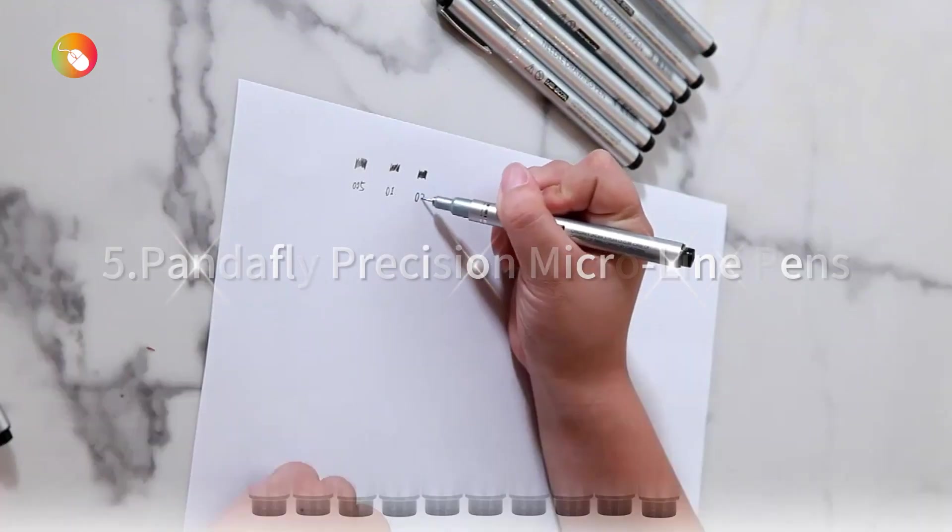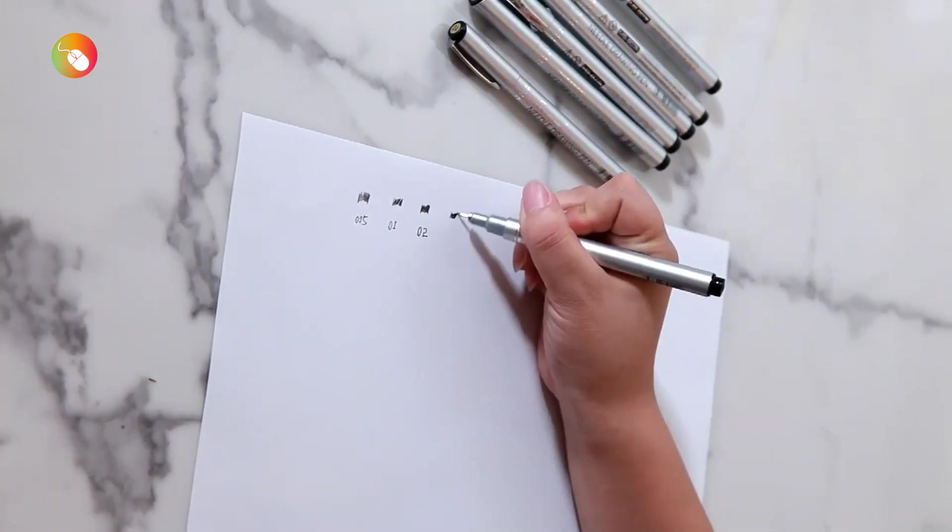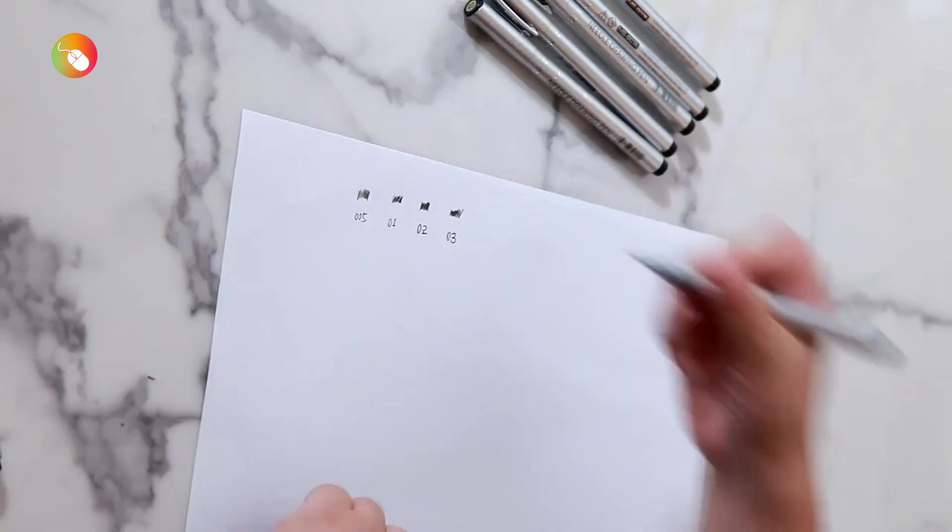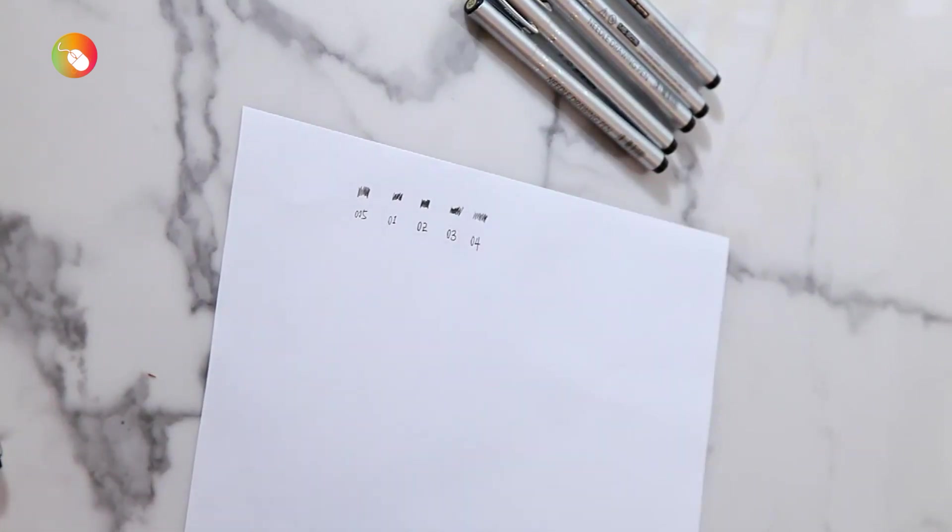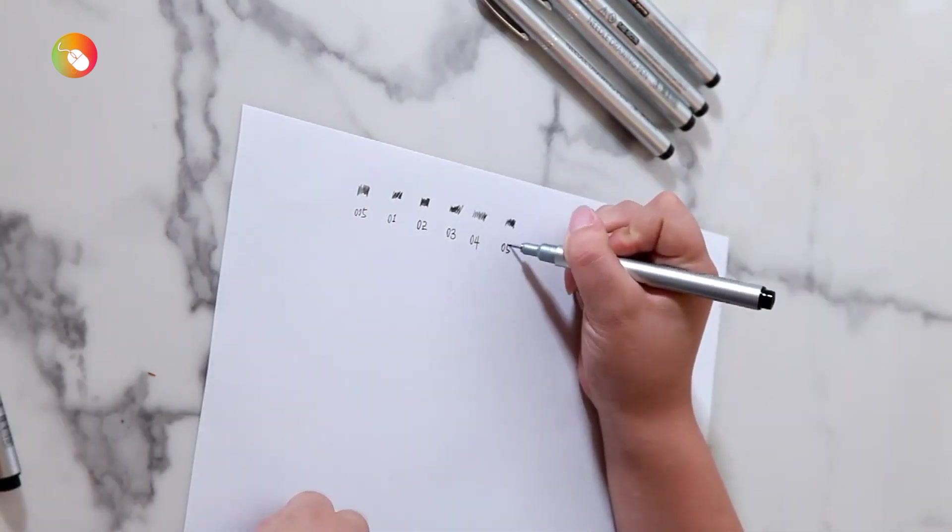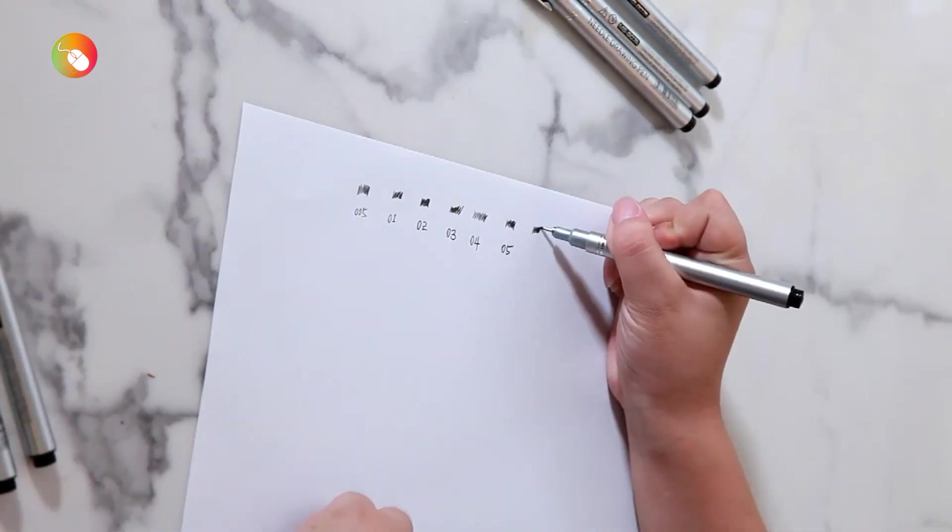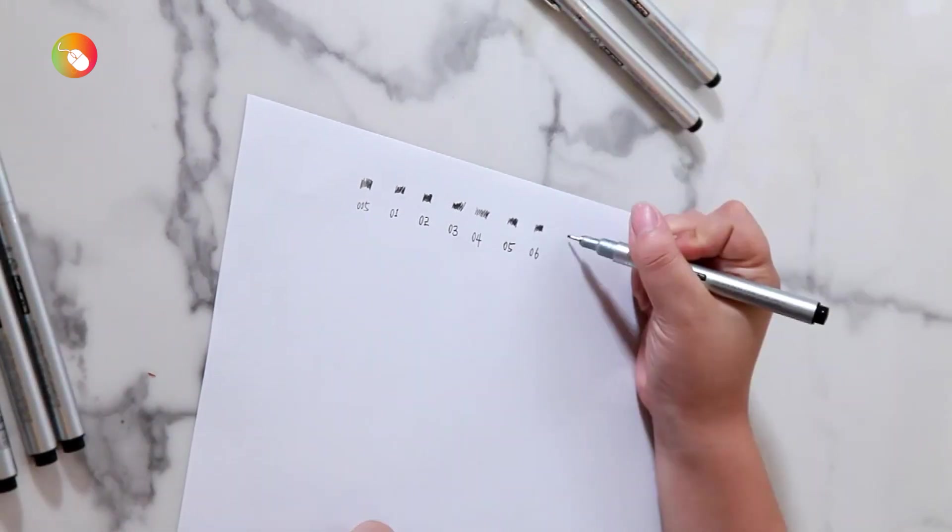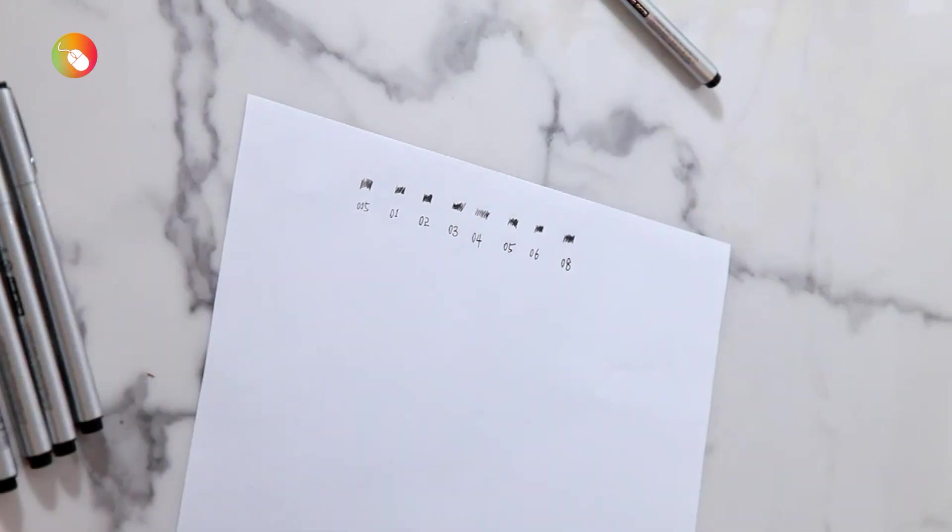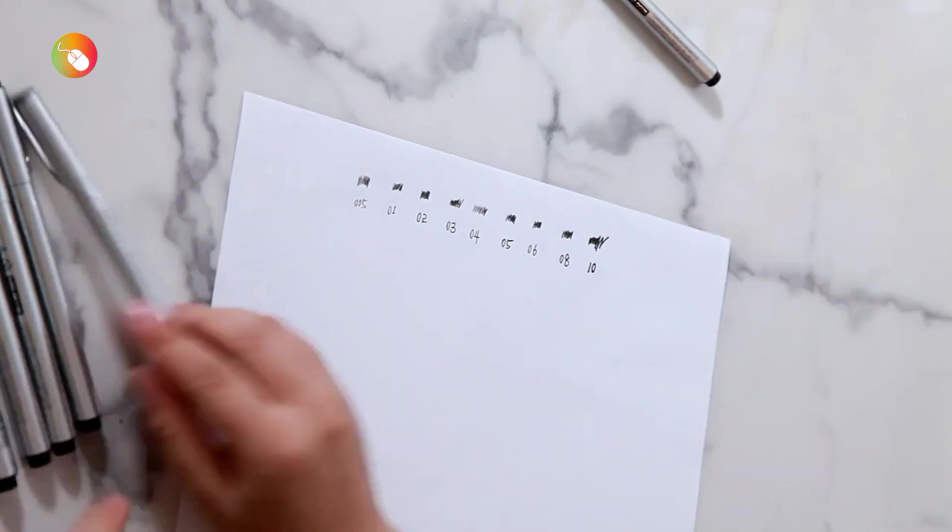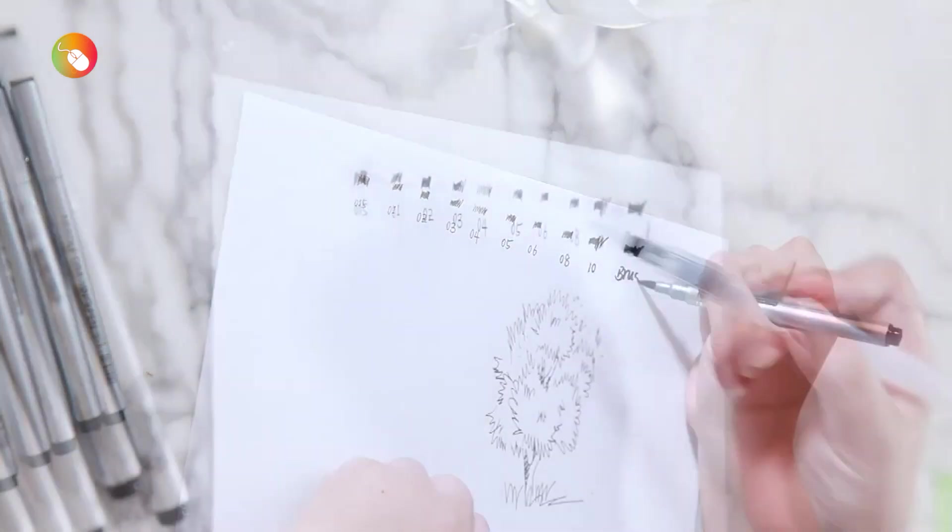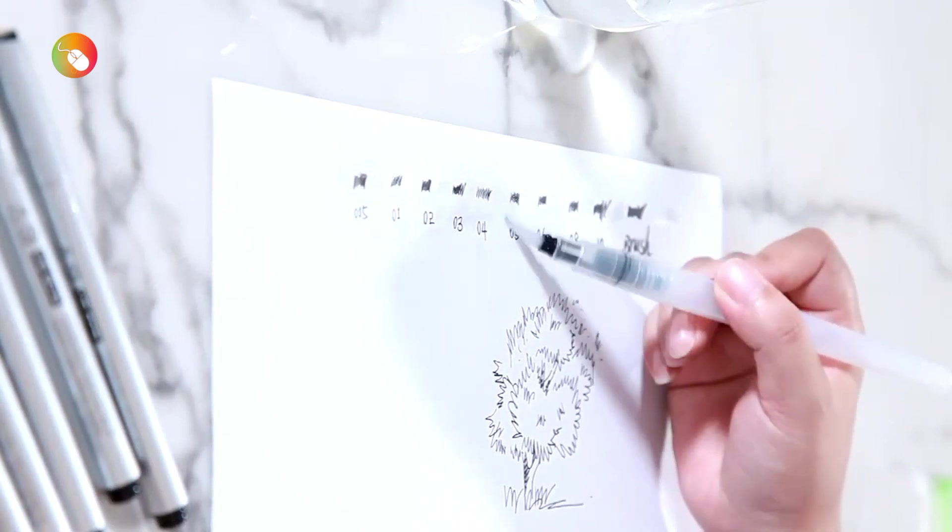Panda Fly Precision Microline Pens. If you like to arm yourself with pens in a wide array of nib sizes, consider this option from Panda Fly. You get nine nibs from 0.2 to 1.0 mm. That's two sizes more than Sakura's set, as well as a pen with a brush tip. These pens flow very well with little pressure and lay down neat lines, and their nibs don't easily wear down.